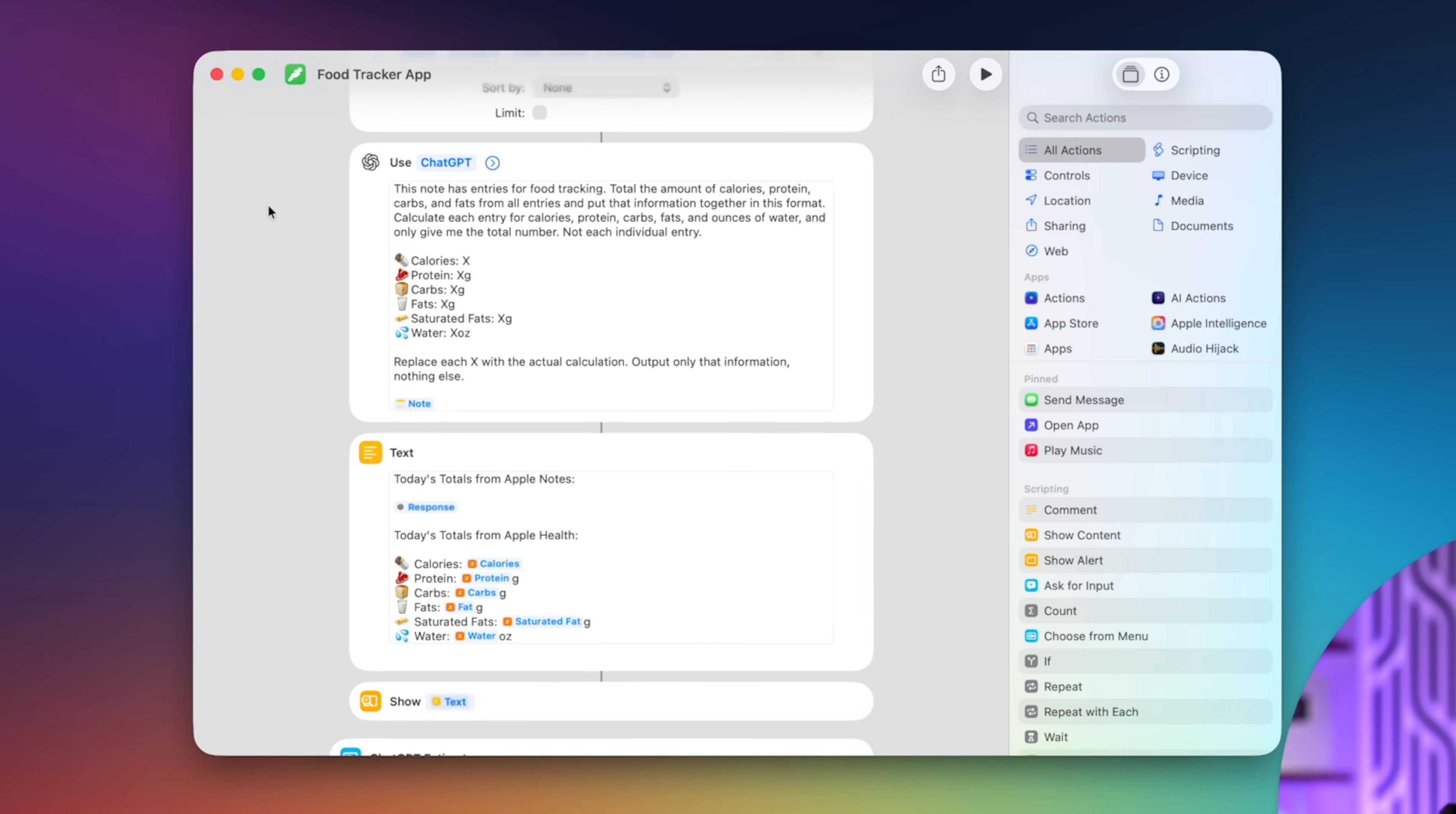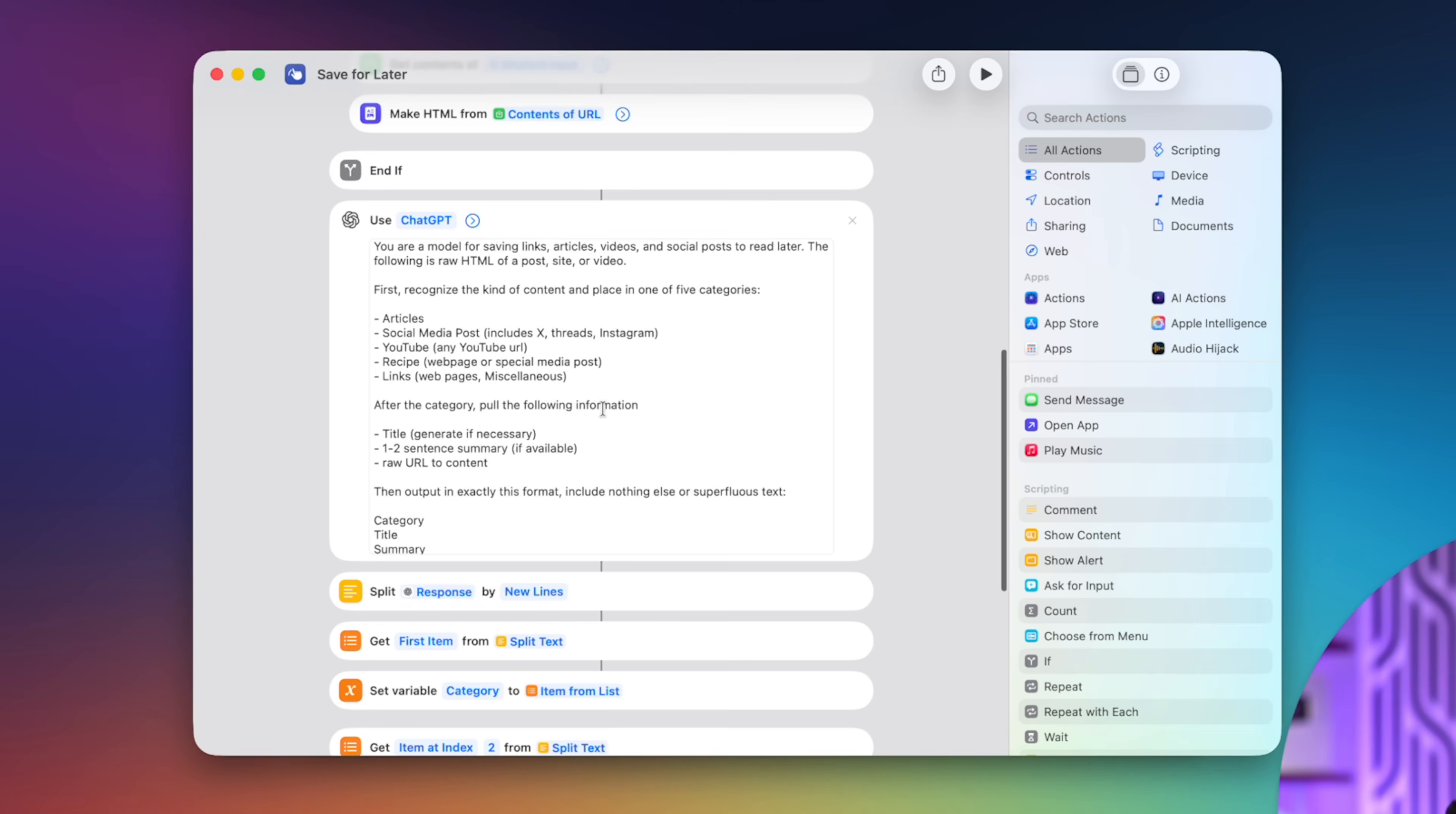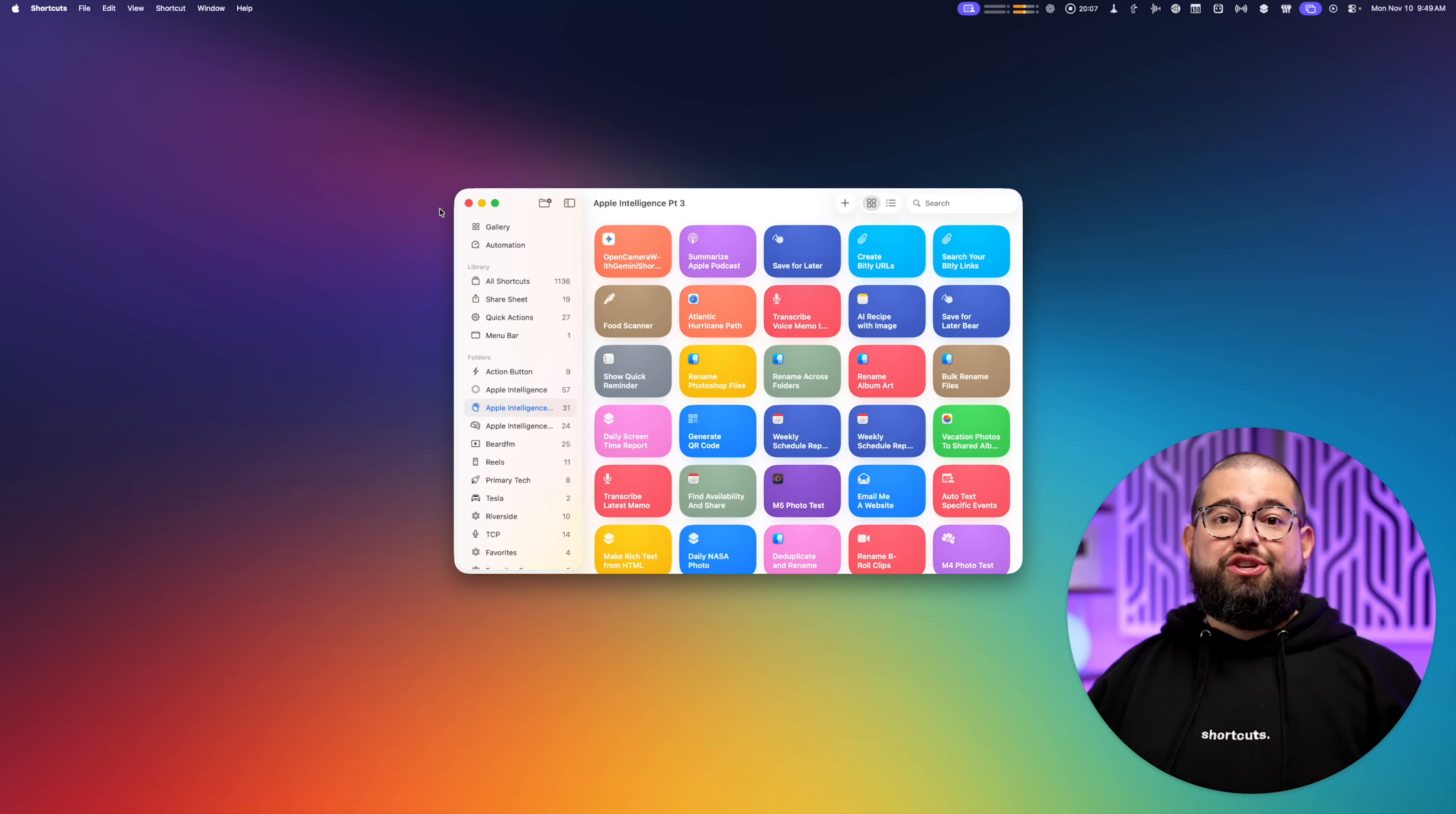This is a pretty lengthy prompt here. Most of these Apple intelligence shortcuts will have pretty lengthy prompts like this one for my save for later shortcut, which identifies what the content is and actually tags notes accordingly. But I'm going to show you the prompts that I actually use on a daily basis.